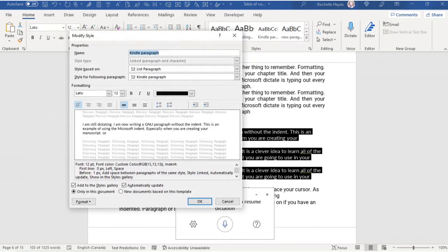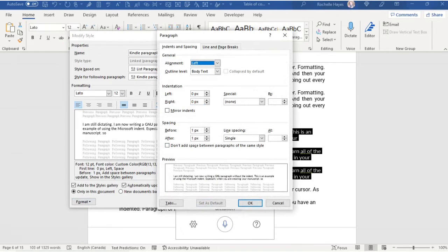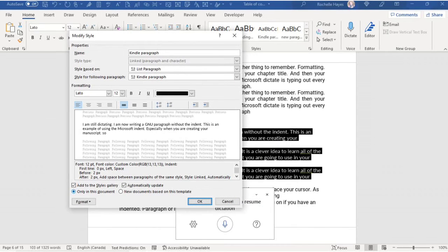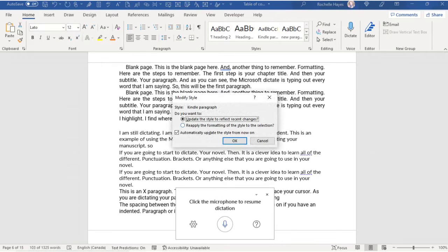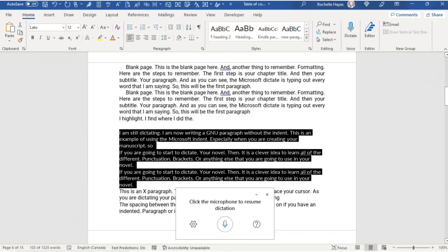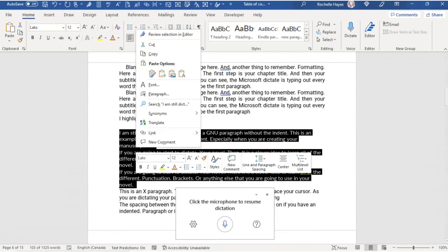Make sure it is in the right style and choose Modify, then Format. Your paragraph spacing — before and after — I'm going to choose two spaces before and after. Add to the styles gallery, automatically update, new documents based on the template, and OK. Now I need to make sure I have the right style, which is the Kindle style, and it will tell me I need to reapply. Then OK. Now I'm going to copy this information and convert it to my Kindle Create e-book.